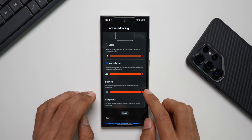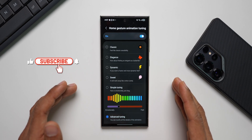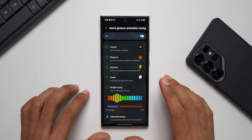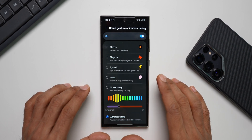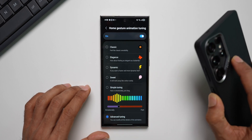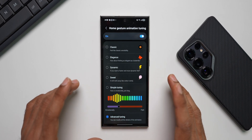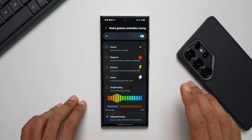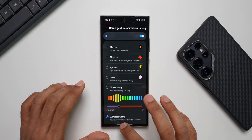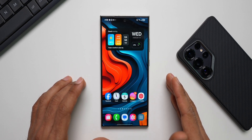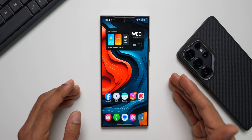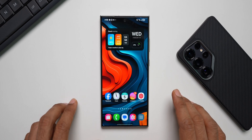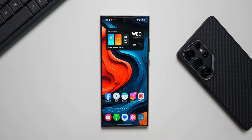This is how you customize home gesture animation tuning in the Home Up module — very advanced customization. Currently it's available on One UI 7 beta via sideloaded APK and not officially released yet. It's not available on the S25 Ultra or some S24 series devices even on beta. Subscribe to the channel, like the video, and check out the Volverse wallpaper app linked in the description.